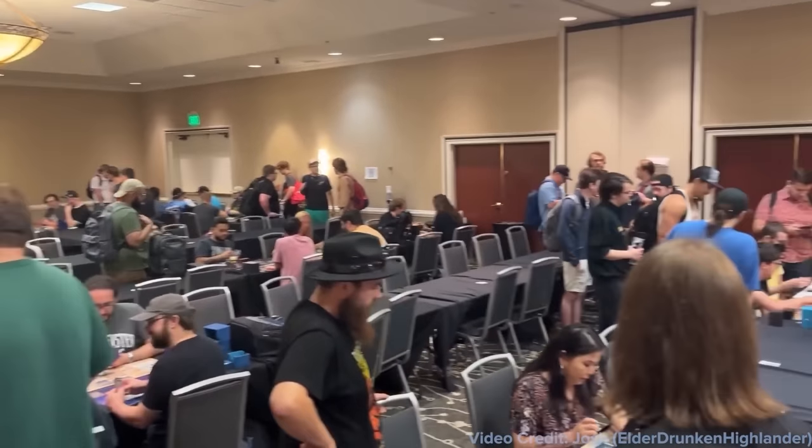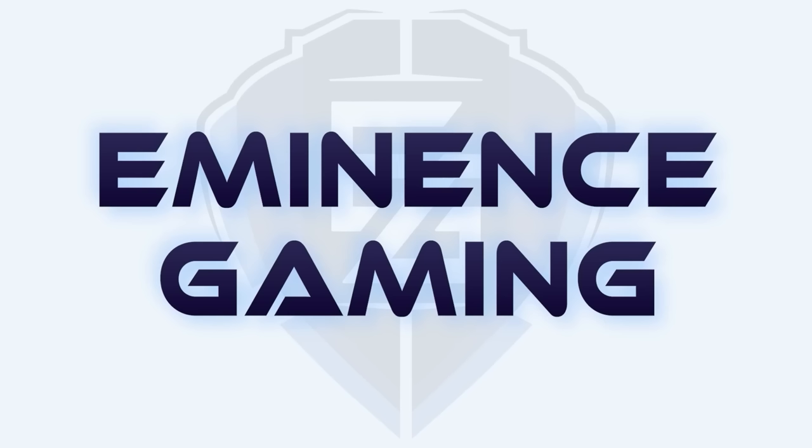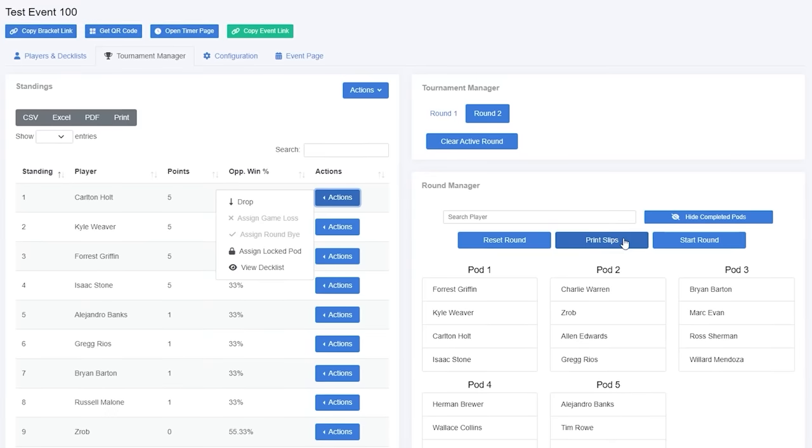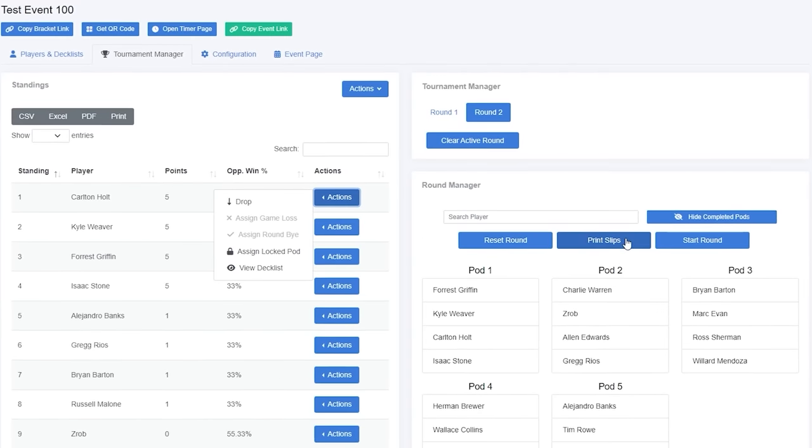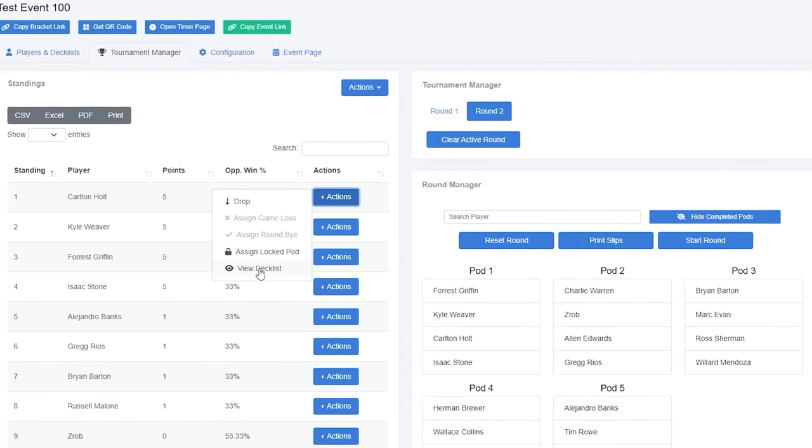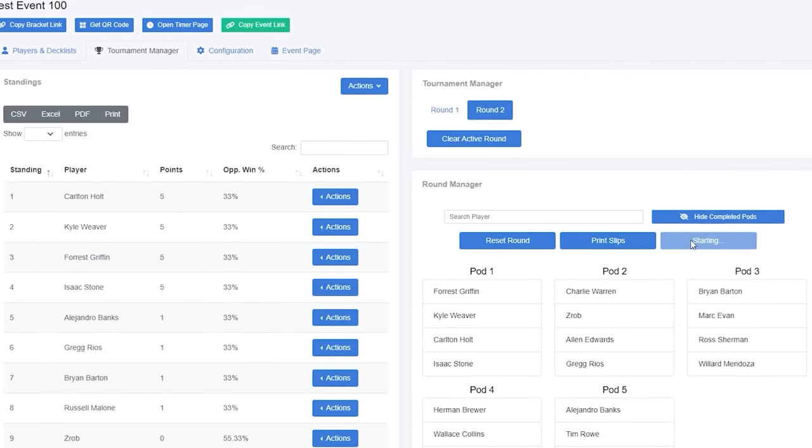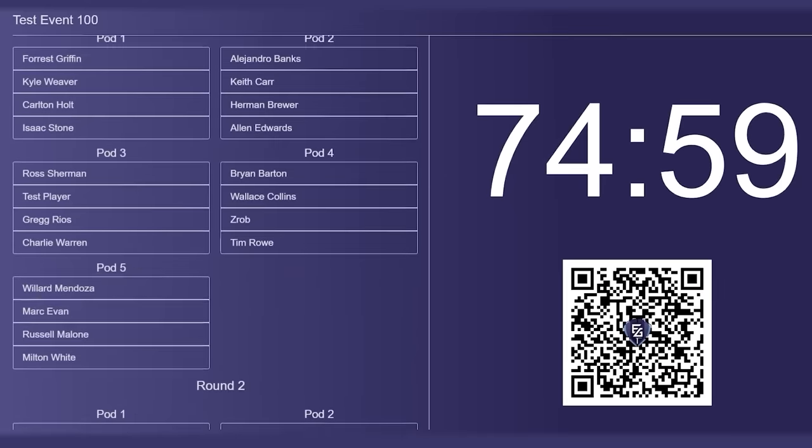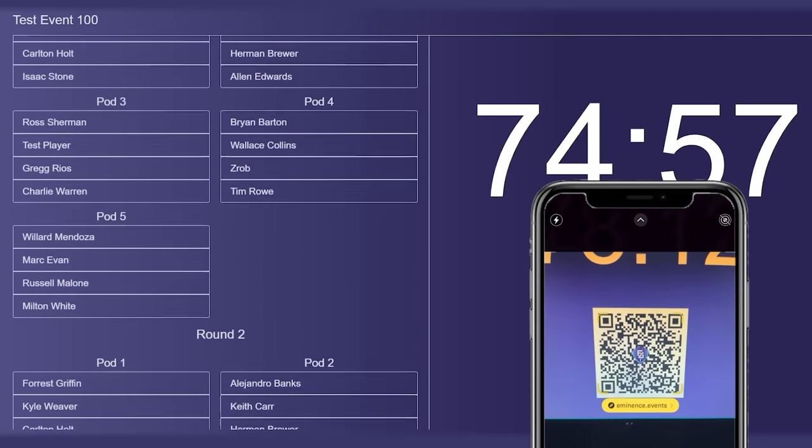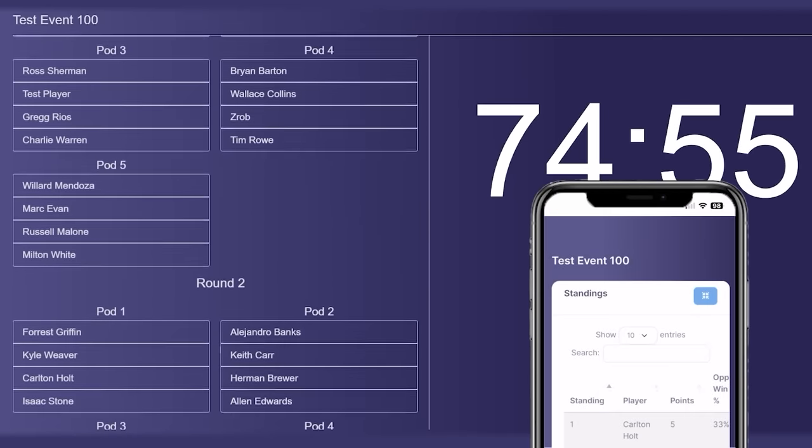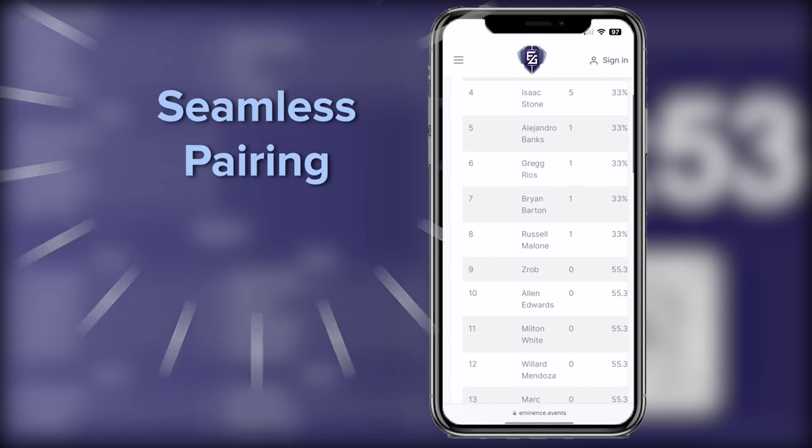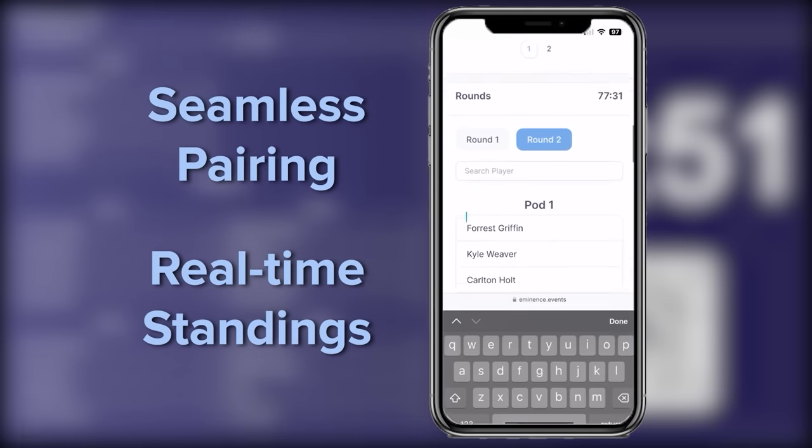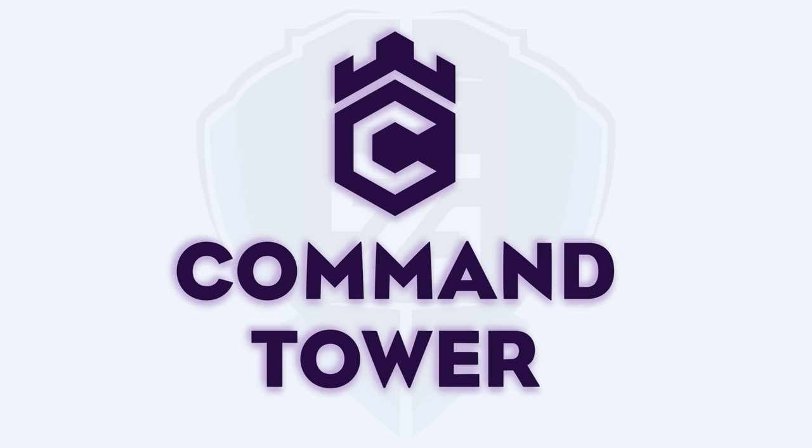If you're looking to run a CEDH or 1v1 tournament, Eminence Gaming has your back with Command Tower. With Command Tower's intuitive tournament manager dashboard, you can handle decklist submission and player management with just a few clicks. Players just need to scan the event's QR code for access to the full tournament bracket. Take the guesswork out of tournament organizing. Try Command Tower for your next event.